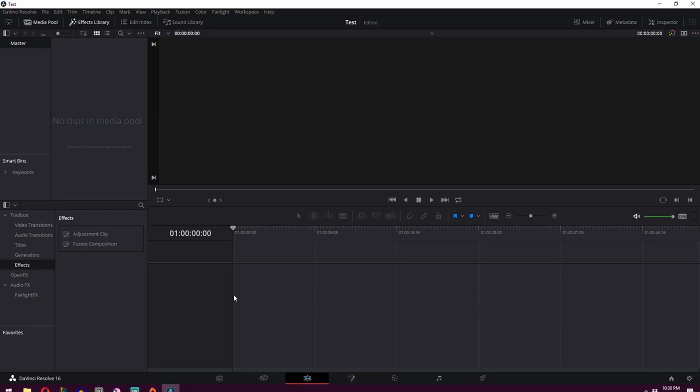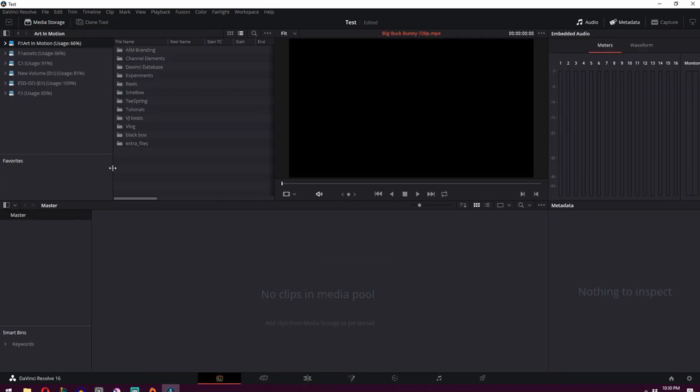When DaVinci Resolve launches, you'll come to a screen that looks something like this. And this can be a little bit intimidating, especially if you've never done any editing before. And also you might not know how to add footage or actually do the editing. So the place where we're going to want to start is over here at the bottom and go into this very first tab, which is the media tab.